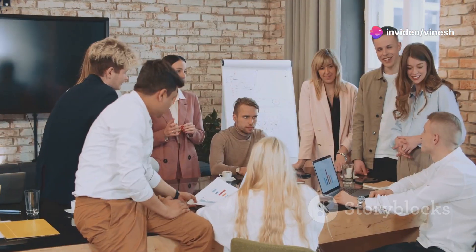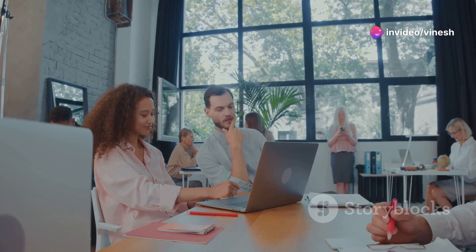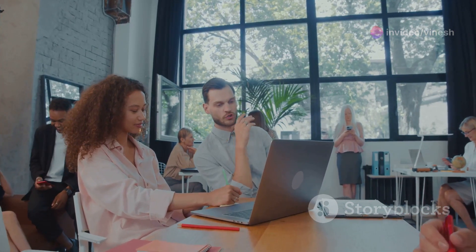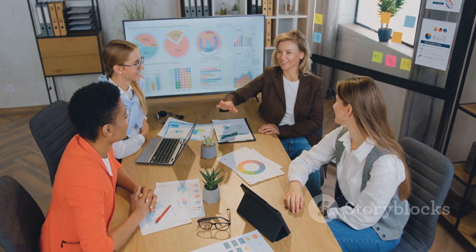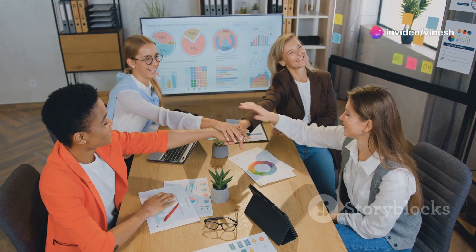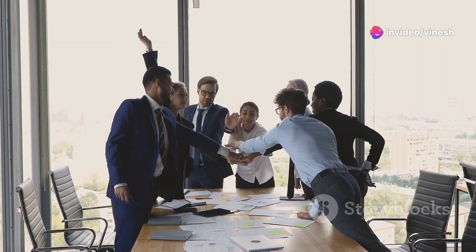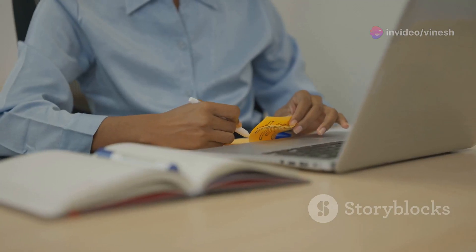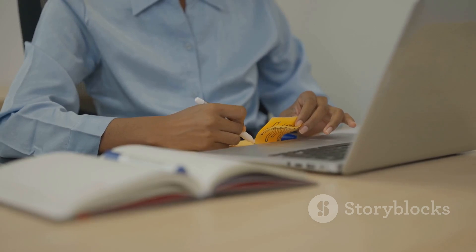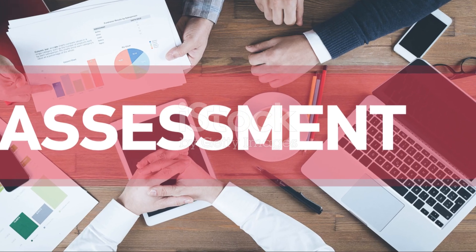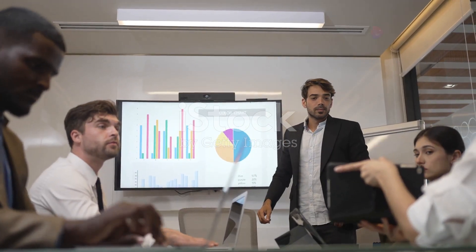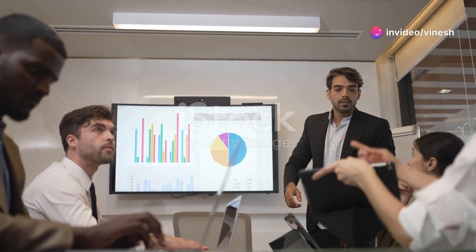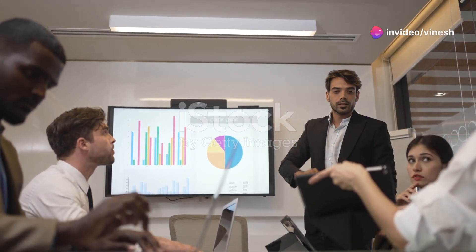Hey everyone, thanks for tuning in. Let's dive right into why organizational assessments are so crucial for us all. First up, regular assessments help us evaluate how we're doing both as individuals and as an entire organization. When we identify high performers, we can recognize and reward their efforts. On the flip side, we can also spot areas where improvement is needed. This gives us a clear picture of our collective success and highlights areas that need attention.